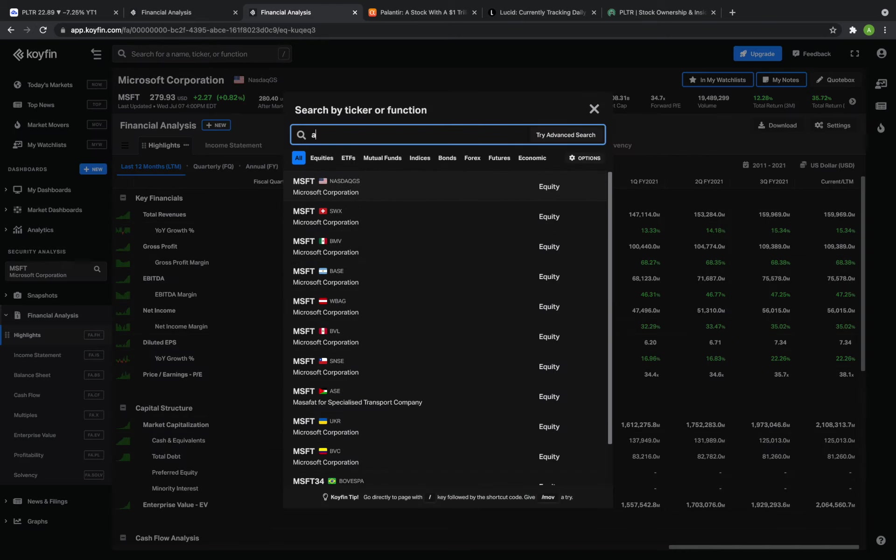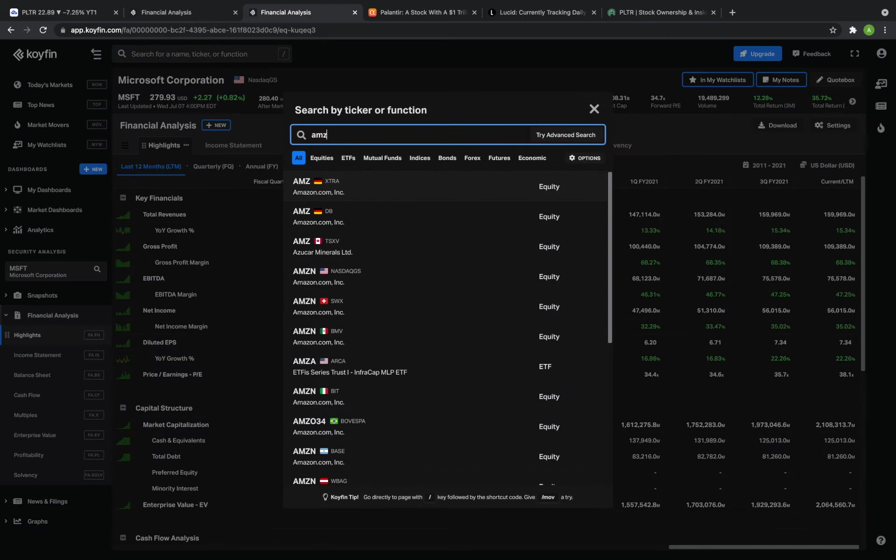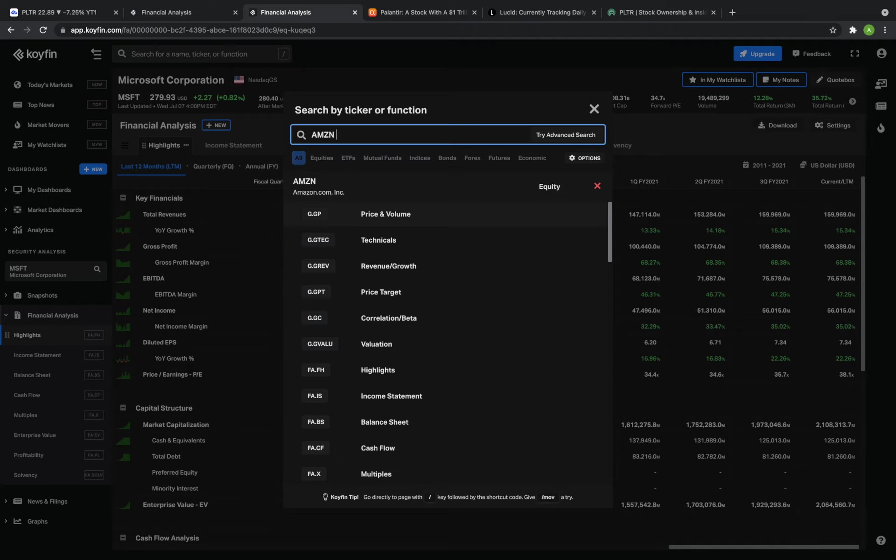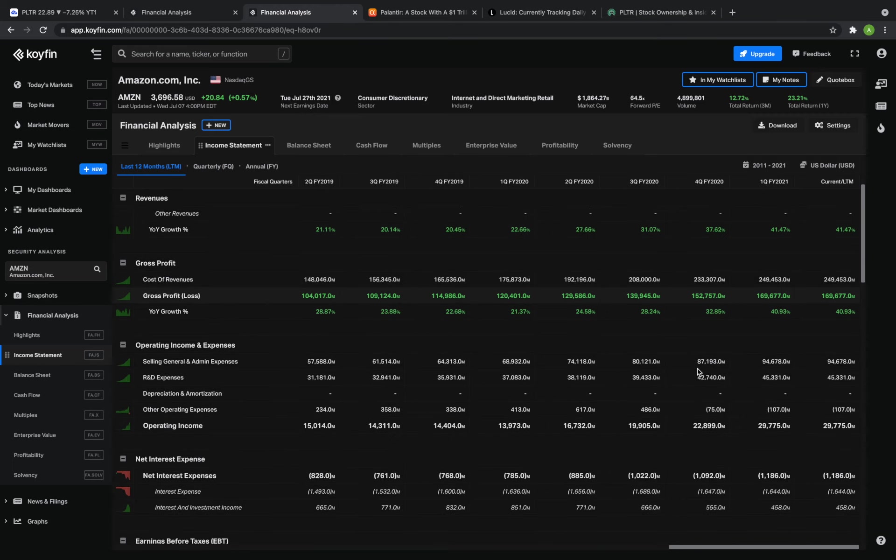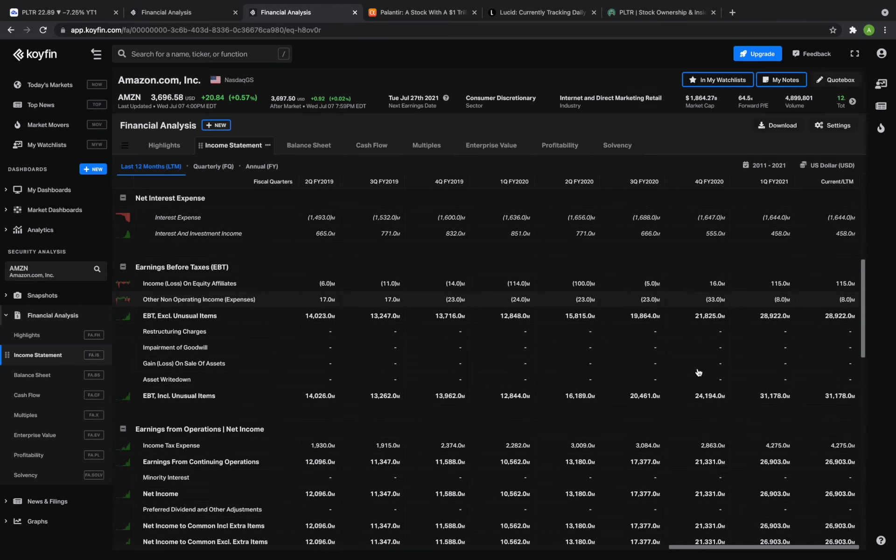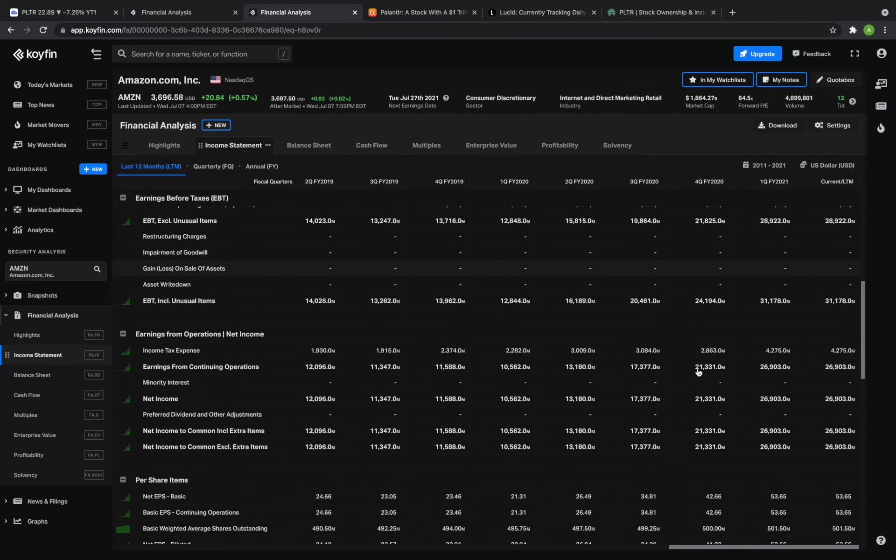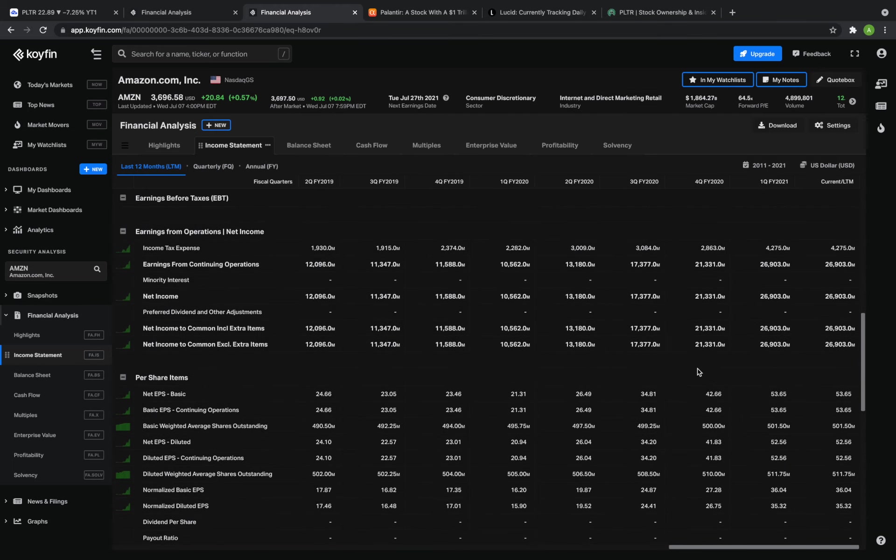If we pull up another company that has a trillion dollar market cap like Amazon and we pull up the income statement here we'll be able to scroll down and see that they actually have a net income of about $26 billion and of the four trillion dollar companies that are out there Amazon is actually the least profitable currently with still bringing in over $26 billion in a single quarter.